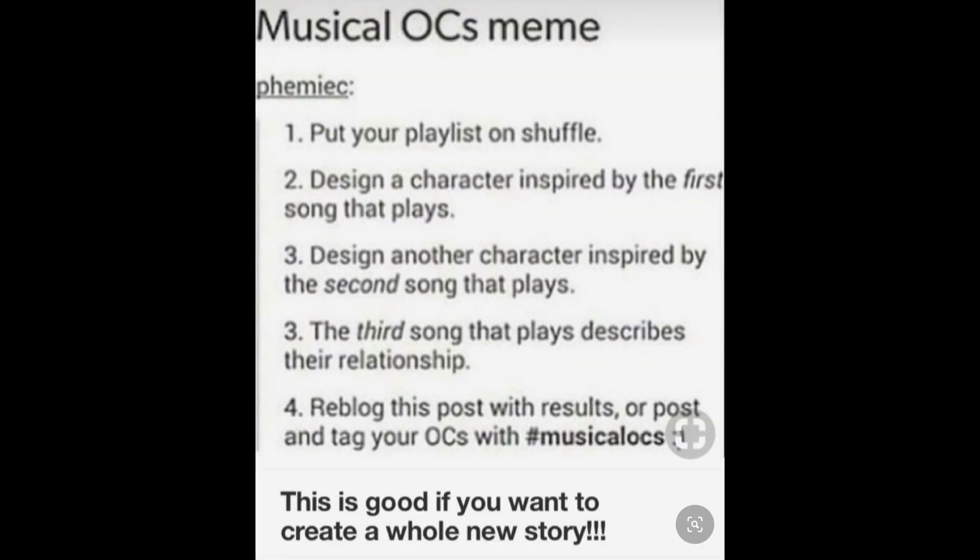So it all started with this meme. Choosing three songs from a random Spotify playlist and creating characters based off of that.